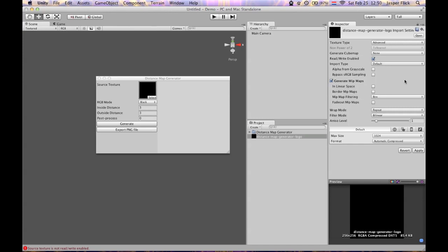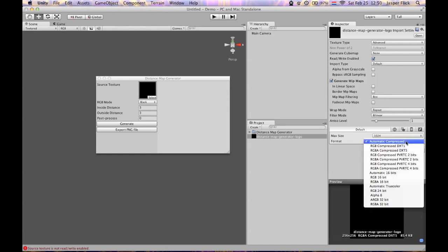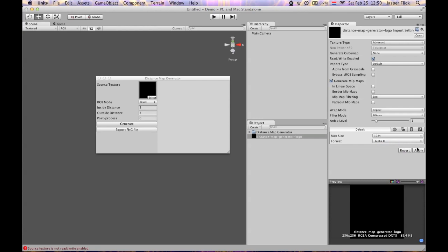It will also make it consume more memory in your application. So make sure to disable it after you no longer need it. I'm also going to change the format to alpha 8. It's important to not feed any compressed images to the distance map generator because that's going to screw up the distance map.